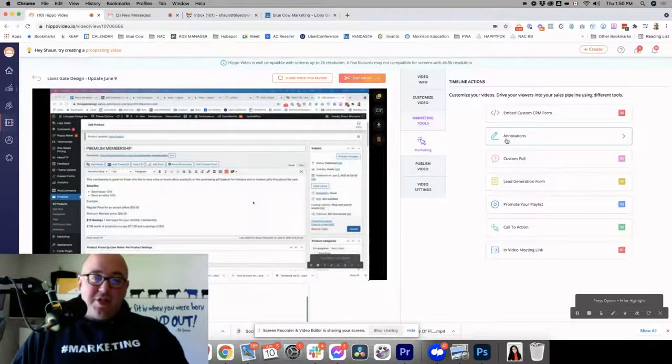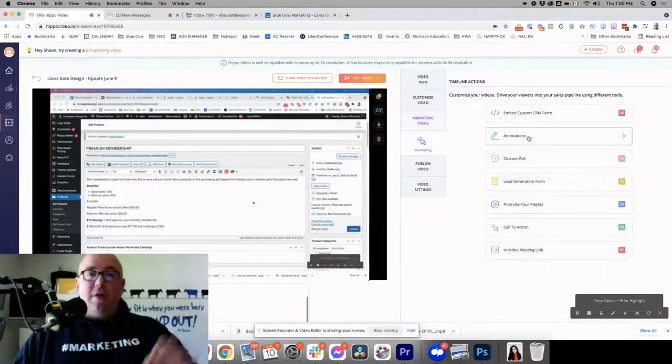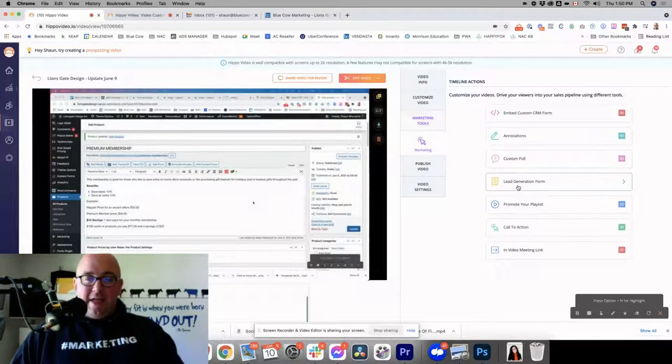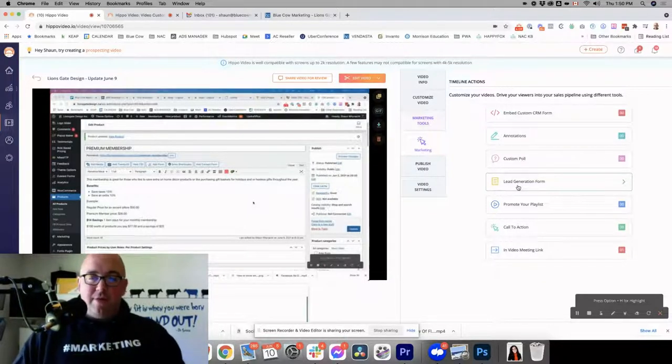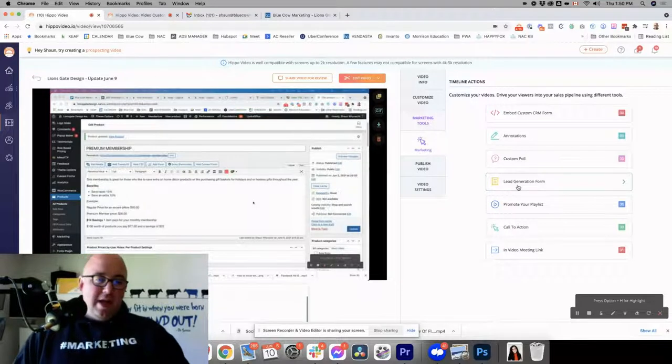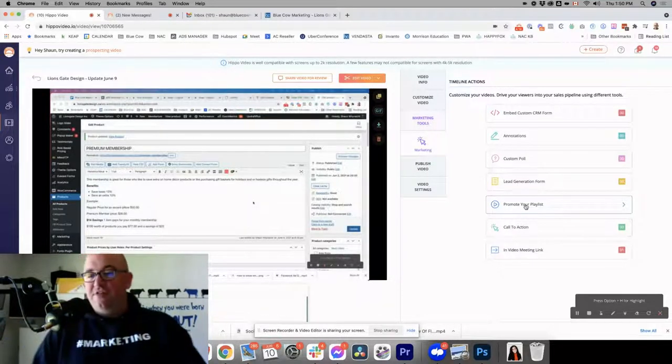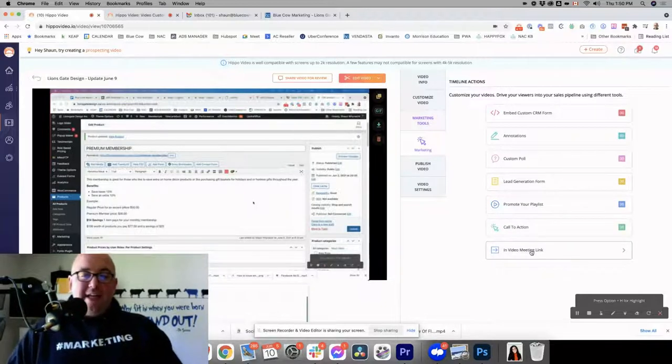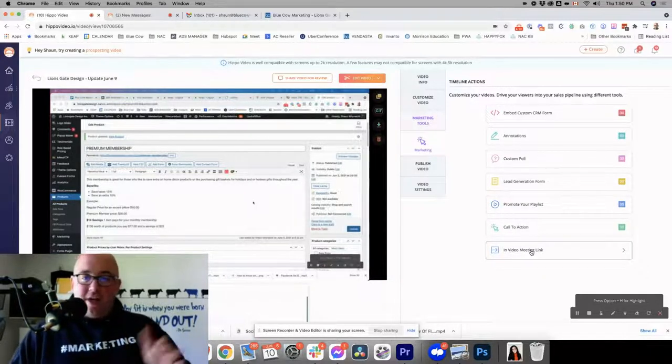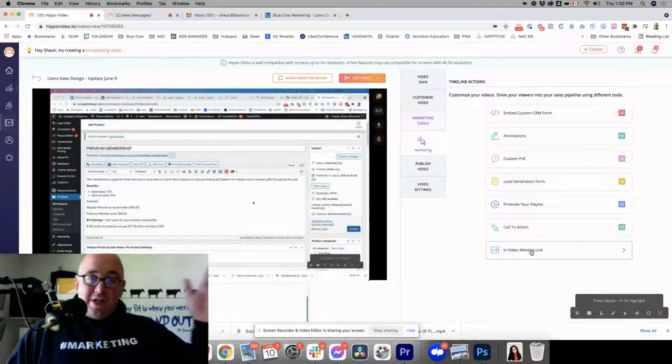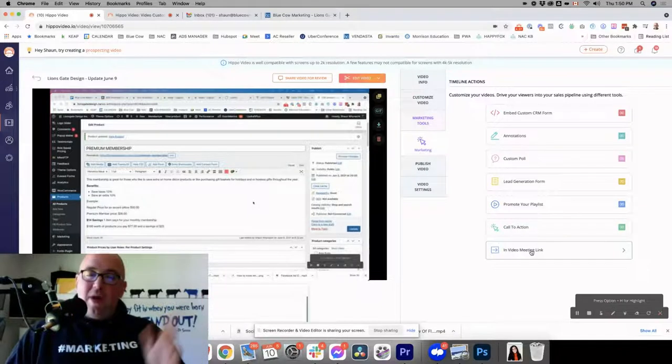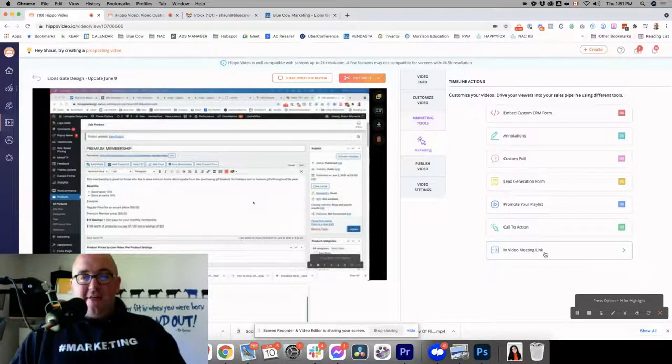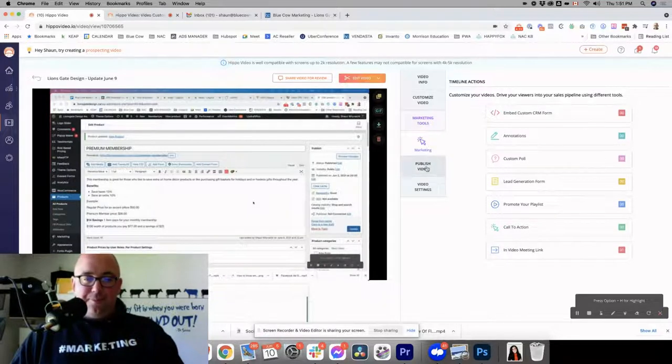Your annotations are where you can call out certain things on the screen. You can do a custom poll, so you can start to collect data that way. Lead generation forms are the Hippo Video lead generation forms, which you can actually collect that information. It's going to come through to you by email after. You can promote a playlist at a certain time, have a call to action, or have an in-video meeting link. So if you're saying, hey, you know, if you'd like to book a consult with us, you can go ahead and do that right now. But stick around, and we're going to also give you the link at the end. You can actually have those in the videos. It gives you a lot of functionality to do that.